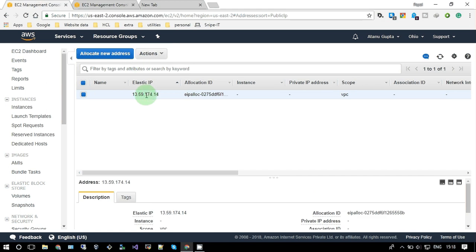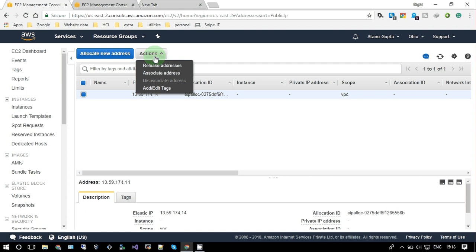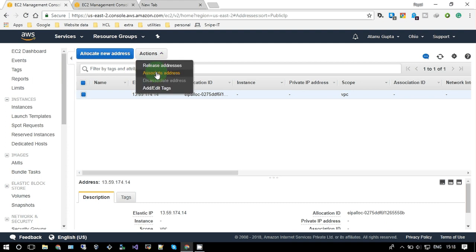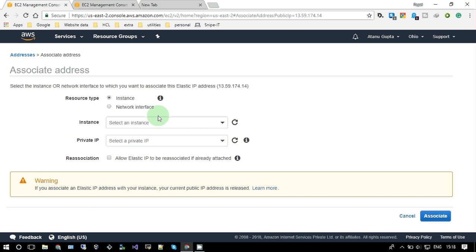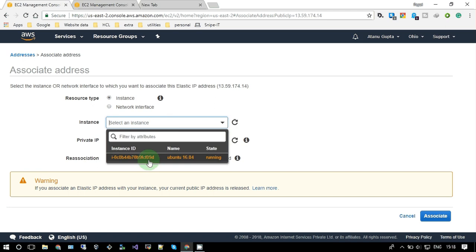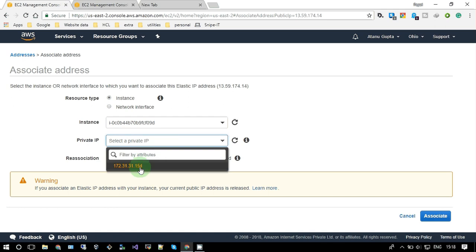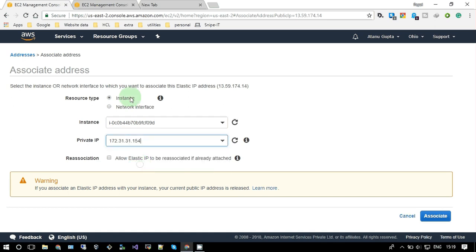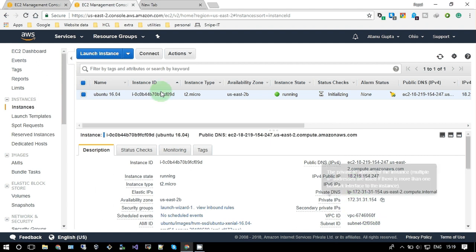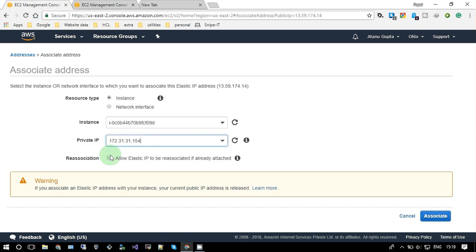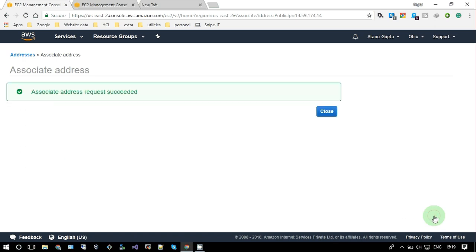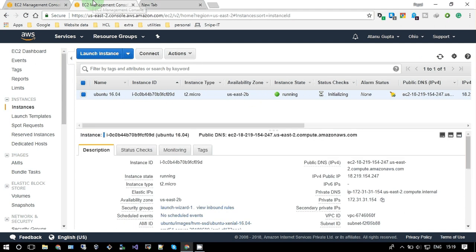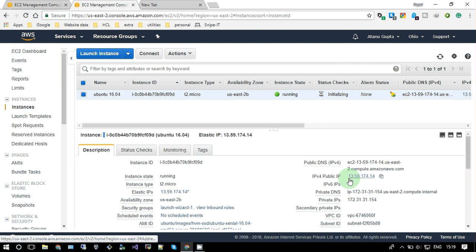But if I assign this IP to the instance, it will not be changed. So let me show you. Go to Actions, select this, and go to Associate. As I'm having only one instance, it will show only one. If you have multiple instances, you have multiple instance IDs, so you have to choose. I need to specify the private IP address, which is this one. This IP address has been associated now.